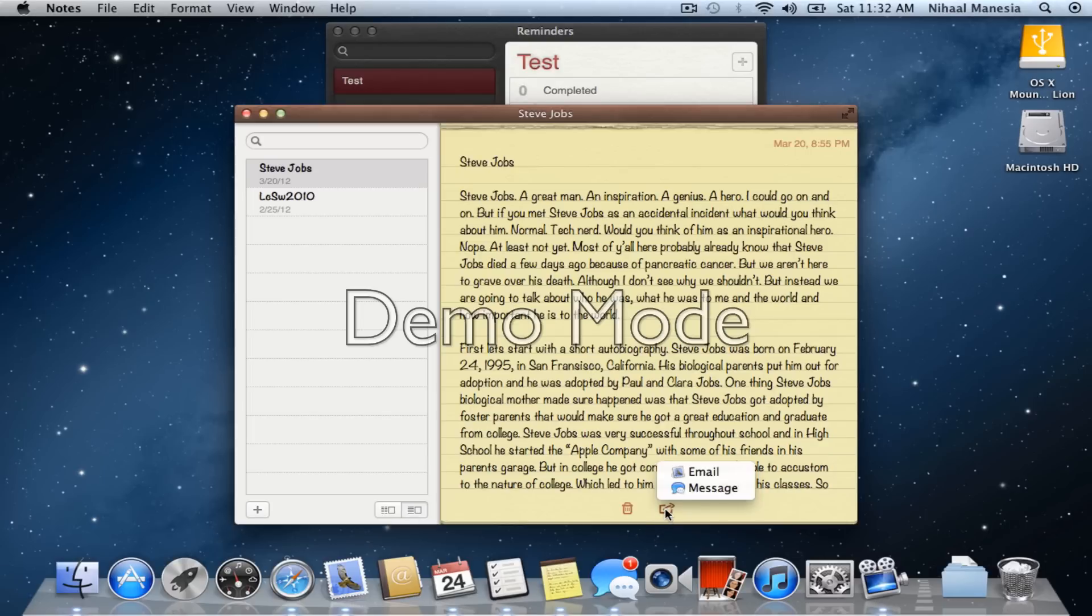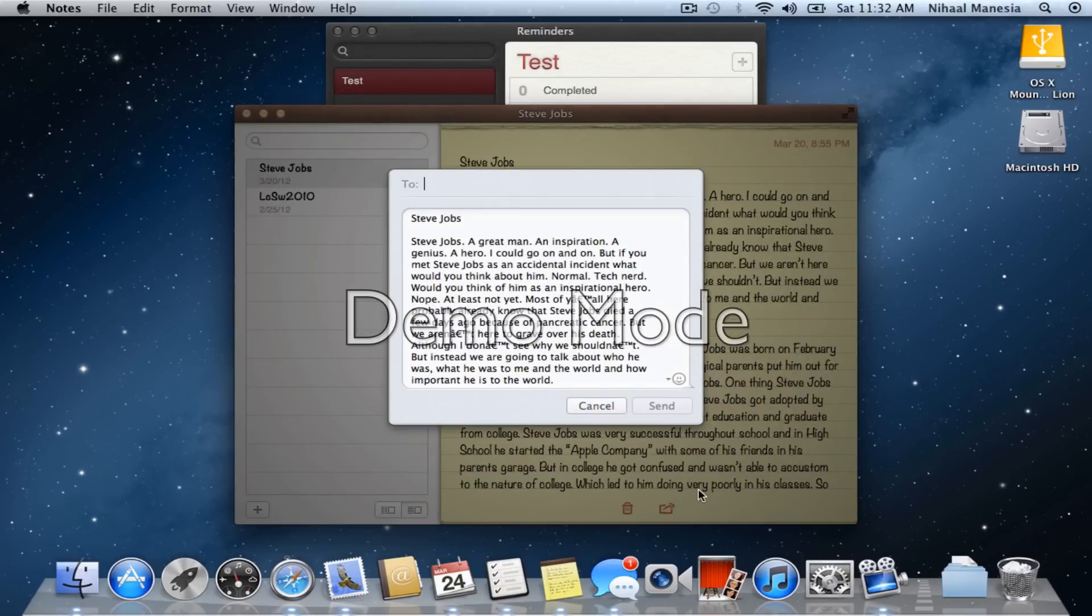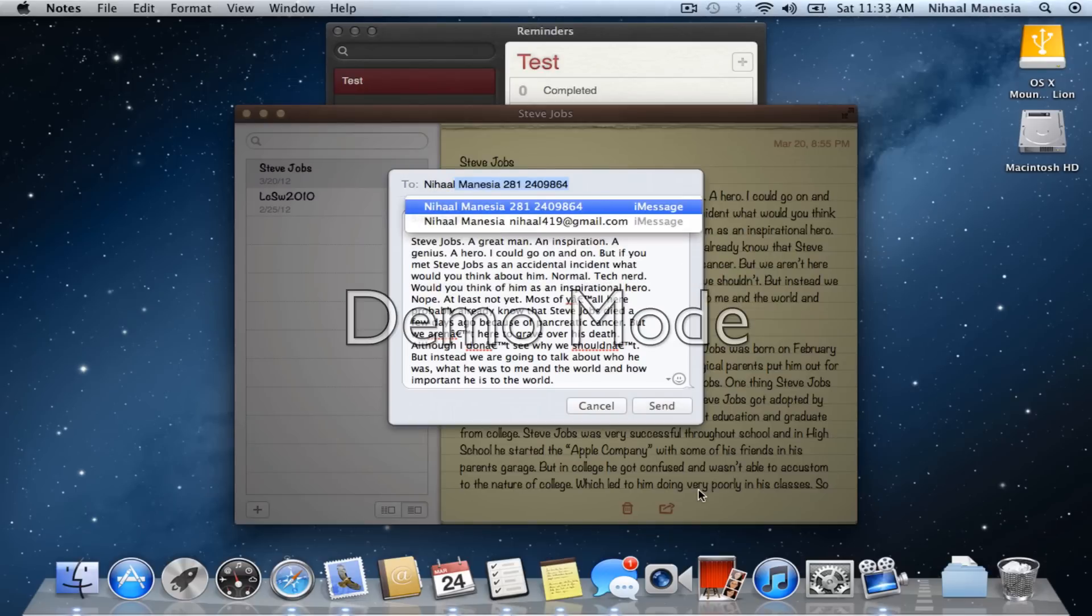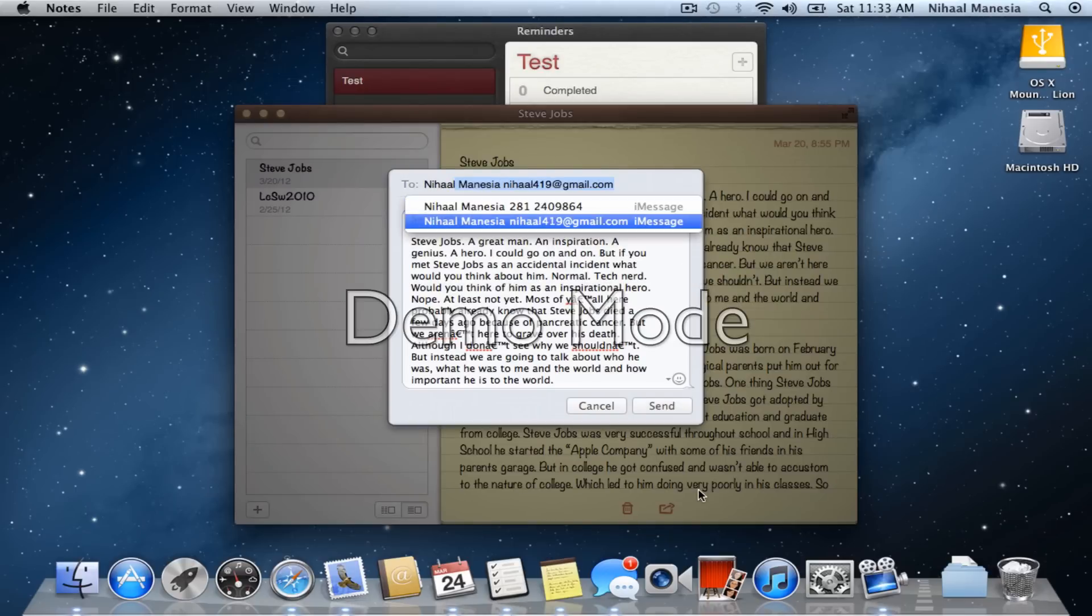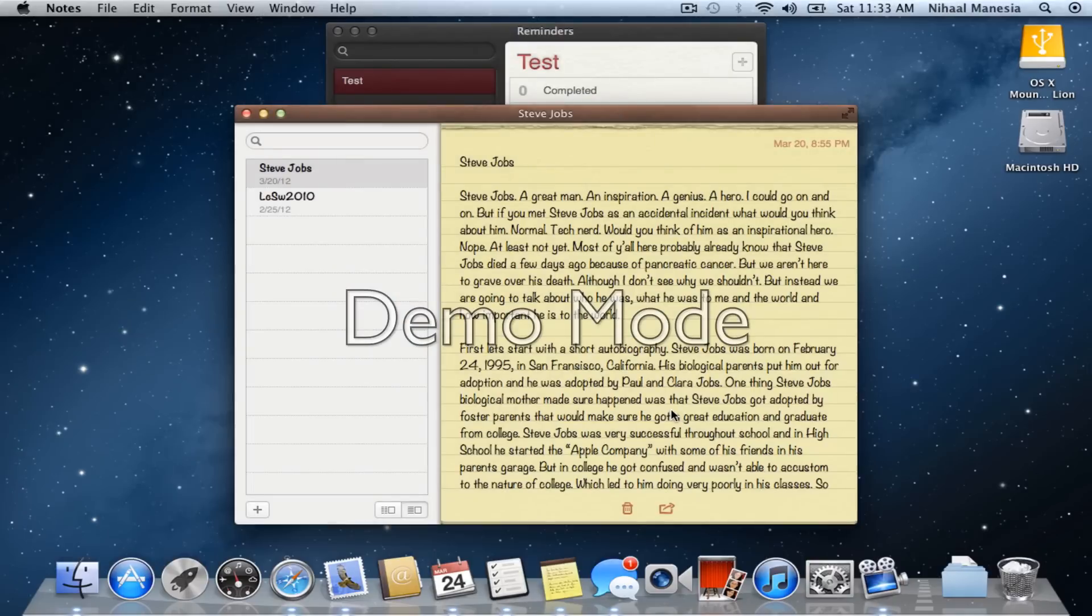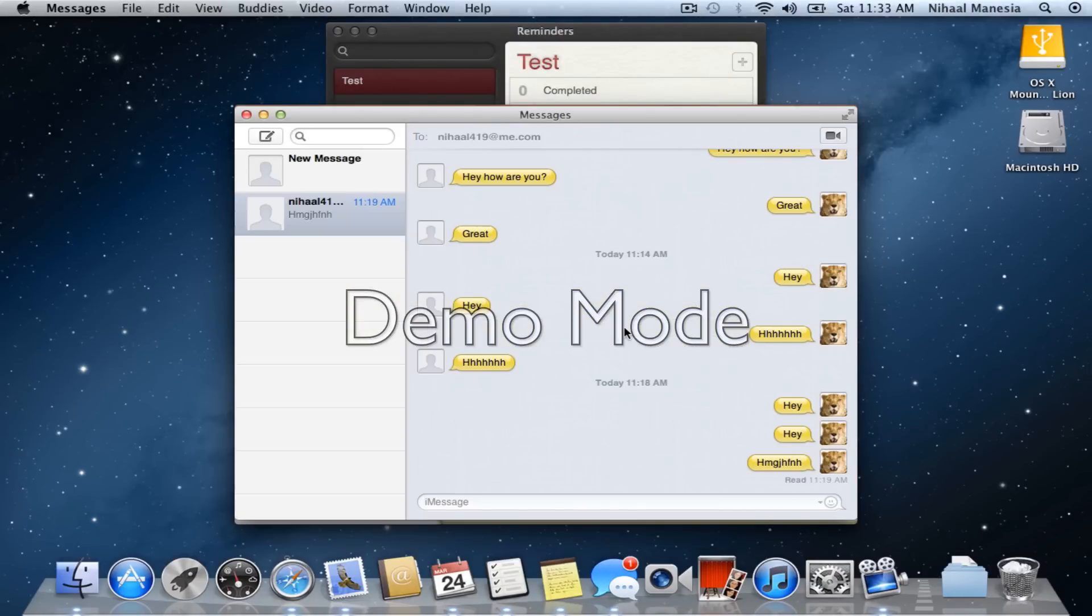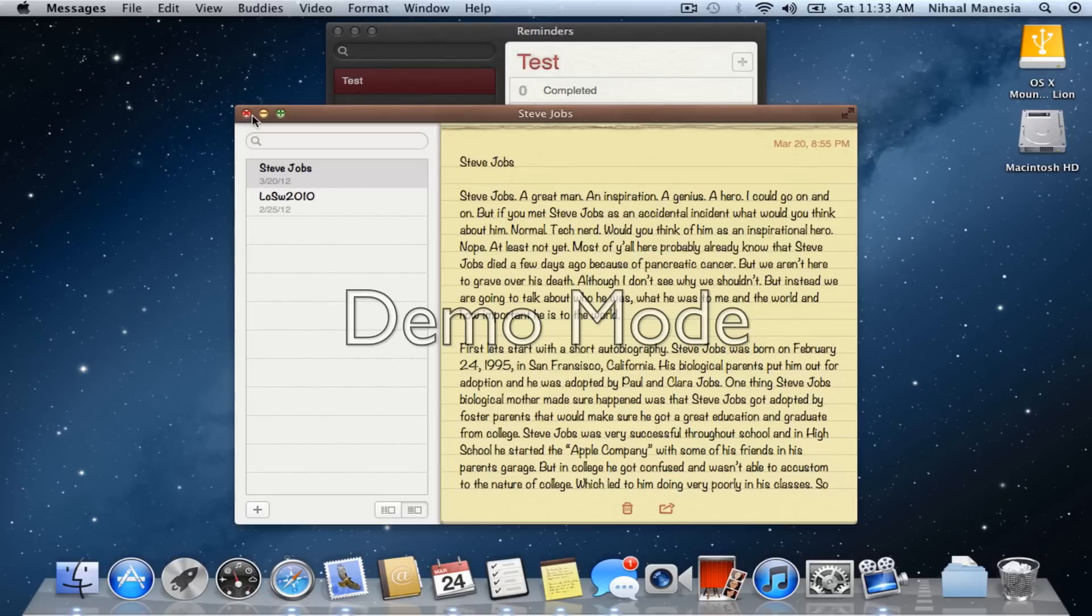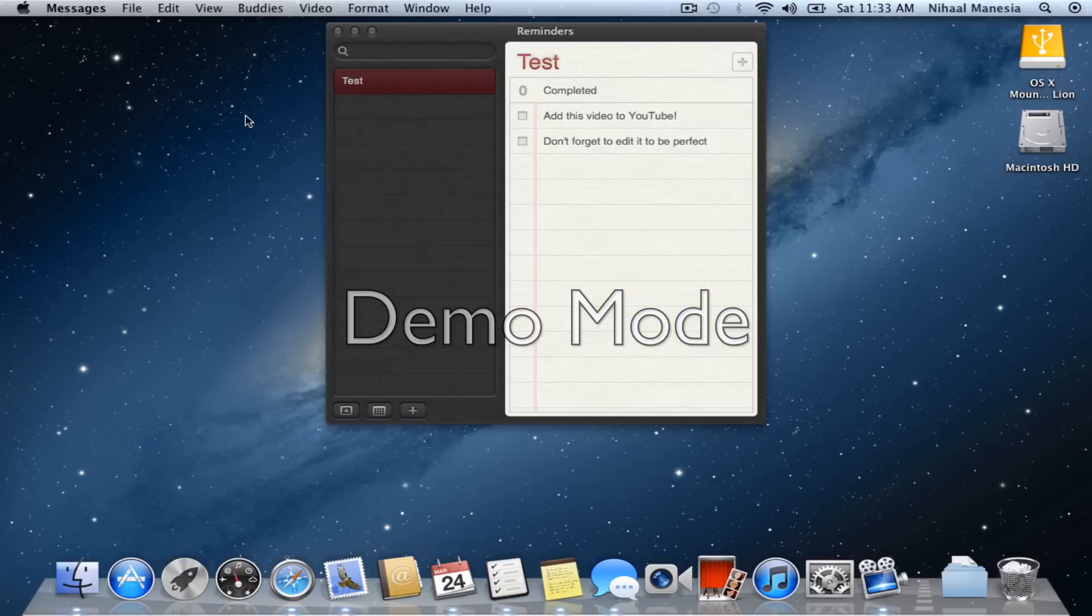Now let me just show you the share feature of Messages real quick. Brings up a small kind of square thing and you can pick a person to send it to. Let's send it to myself and send. And should have gotten that. Oh, it's probably still sending. That makes sense, it's a big note.